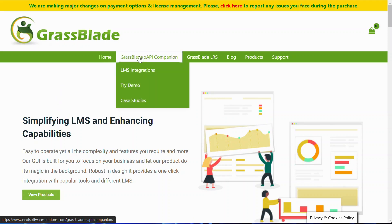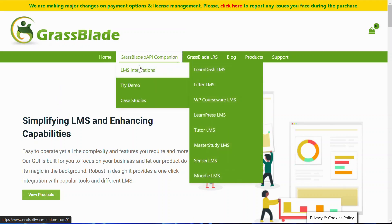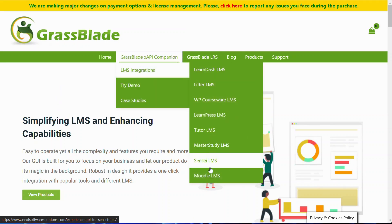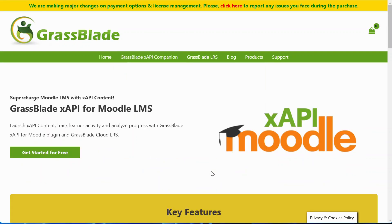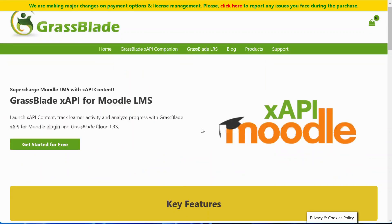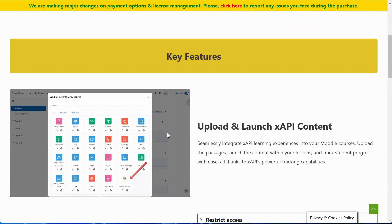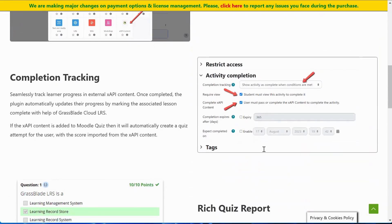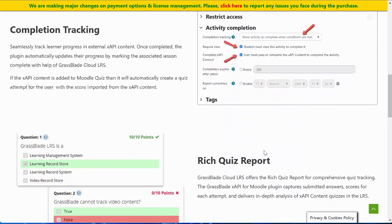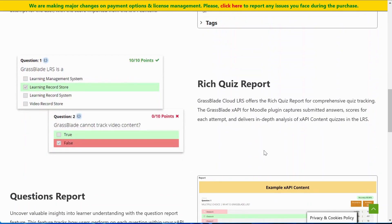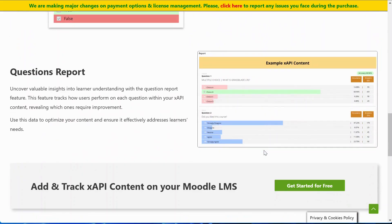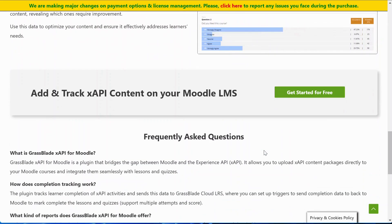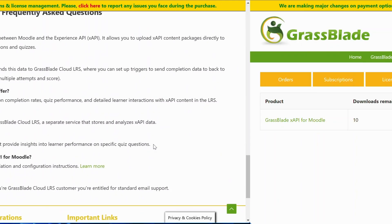You can download and learn more about the GrassBlade XAPI for Moodle LMS plugin from NexSoftwareSolutions.com for free. You can also purchase GrassBlade Cloud LRS plan from this website. This plugin allows you to upload XAPI content exported from any authoring tool and provides completion tracking, quiz, and questions report with GrassBlade Cloud LRS.